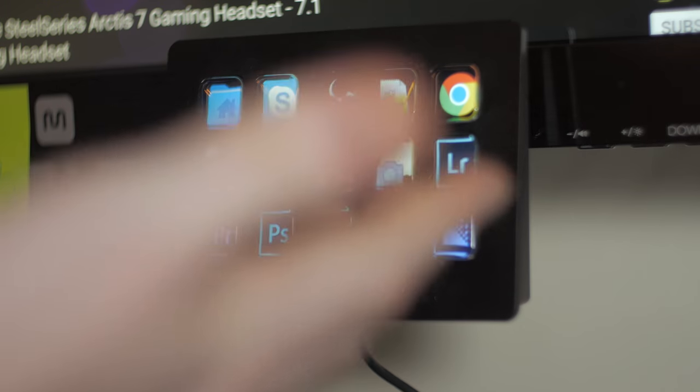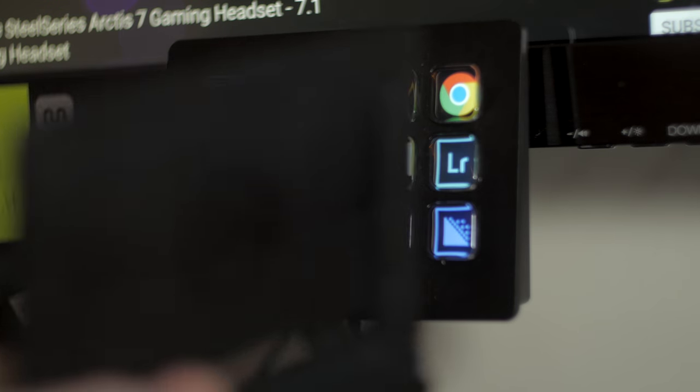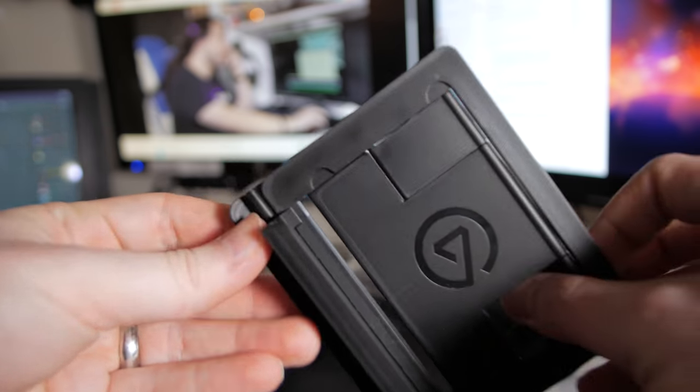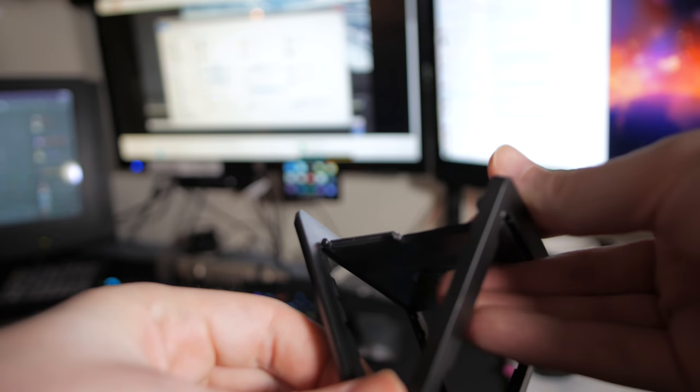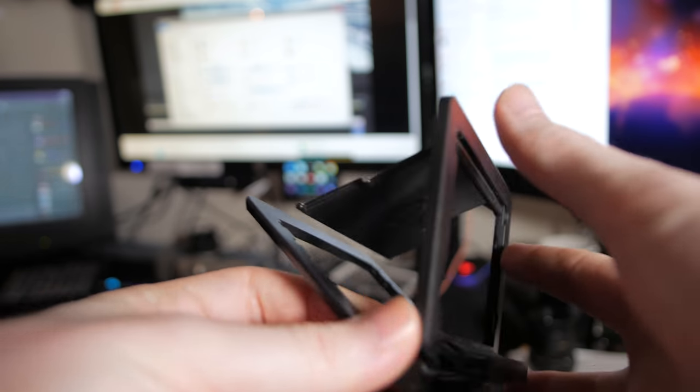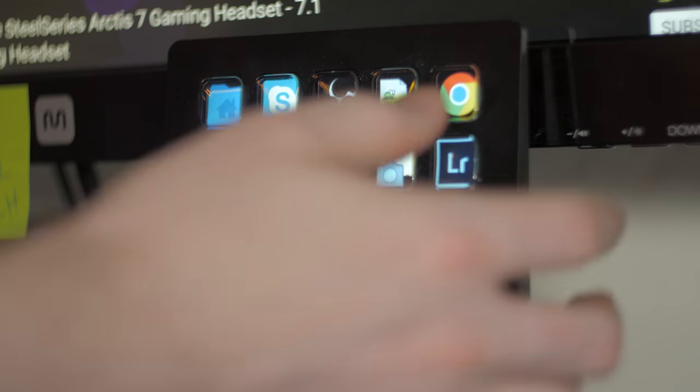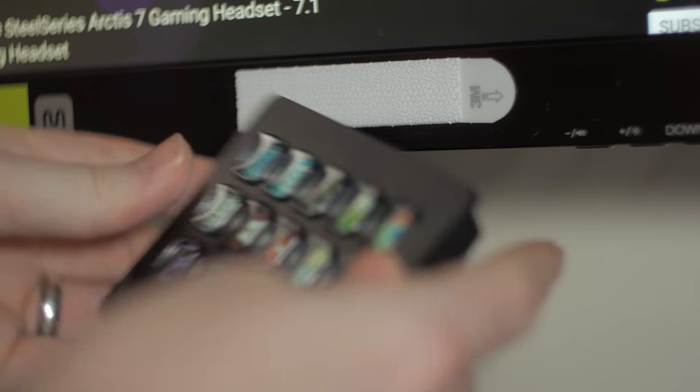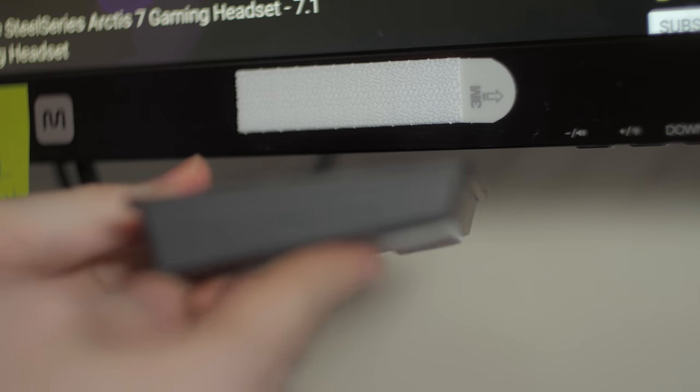Alright, so what I have done here is I have taken my Elgato Stream Deck off of the stand that it usually comes with. It usually has this plastic stand base that it sits on and you can position it at a few different angles. I've taken it off that stand, I've turned it upside down because of the mounting angle that it has in here.